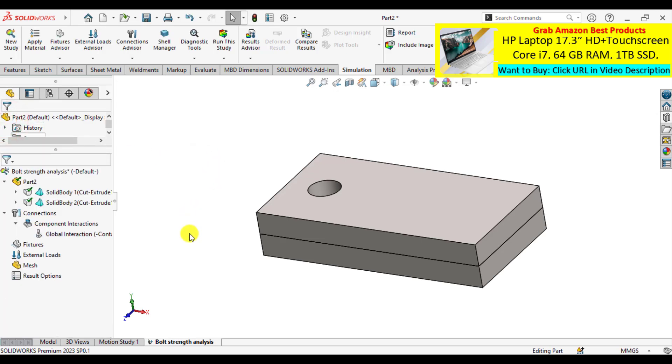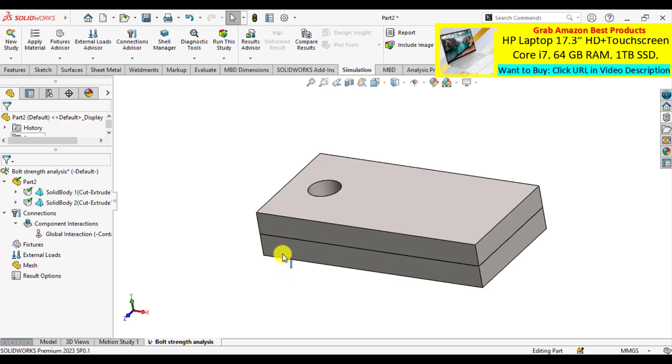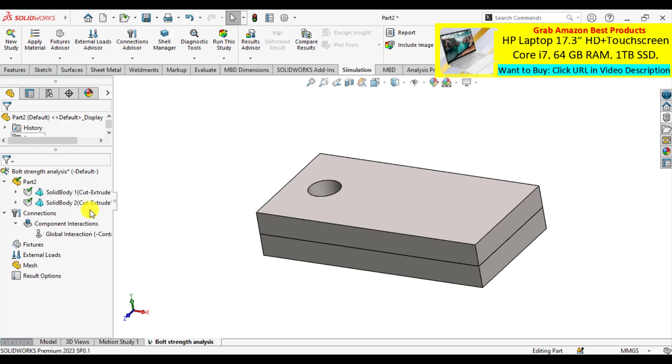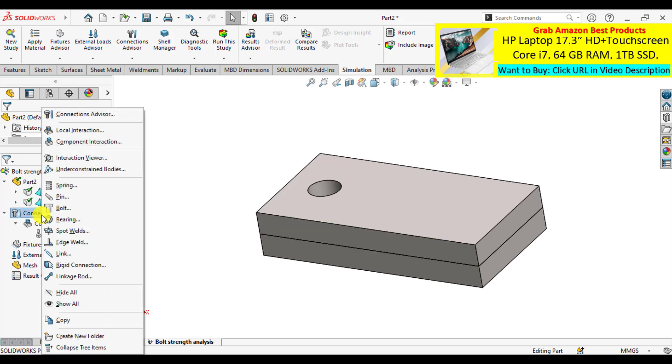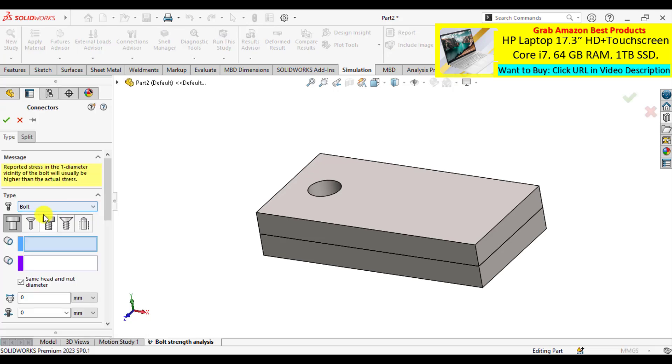Now it's time to add a bolt on this hole that will join or hold both these plates. Right click on connections, select the bolt. The bolt is standard or counter bolt with nut. Select upper edge and lower head.